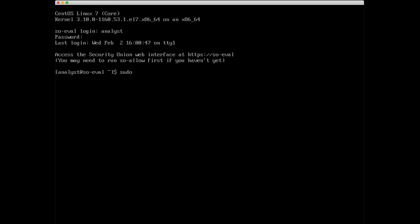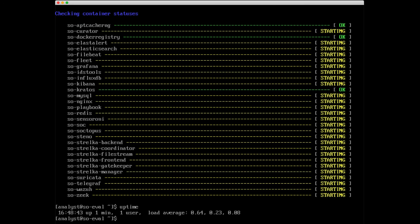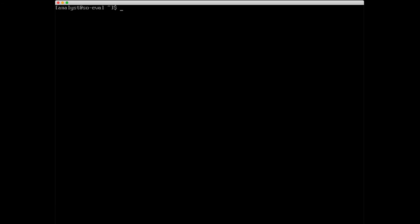It's going to go ahead and run. What this little utility does is checks all the different components on the box and make sure that they are up and running. As you can see, there's still some in the starting phase, which makes sense. Our uptime on this box is just barely a minute. Let's give Security Onion just a couple more minutes. I'm going to clear the screen and I'll pause the recording and I'll come back in three to four minutes and we'll verify that all the components are up and running.